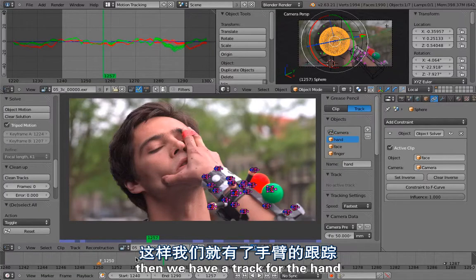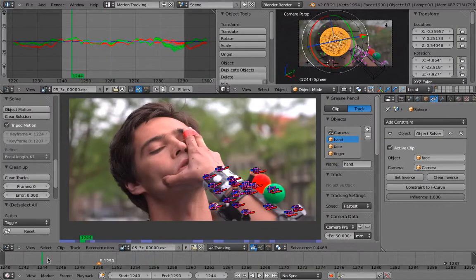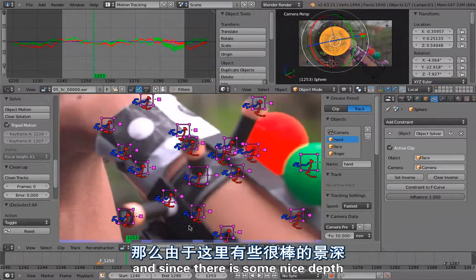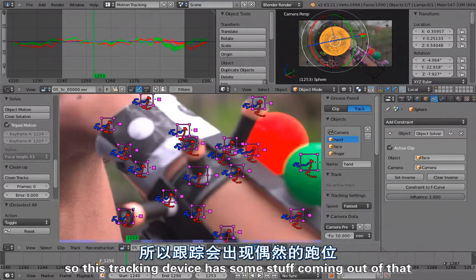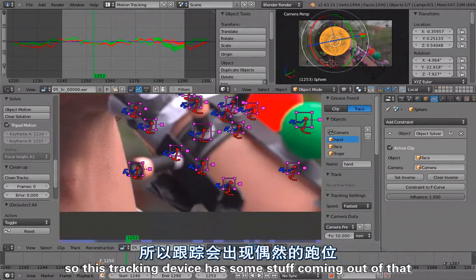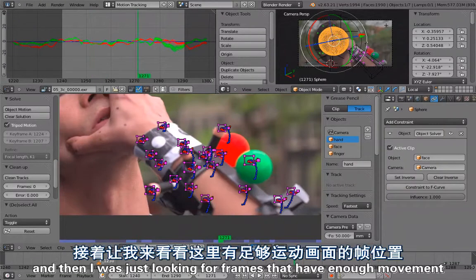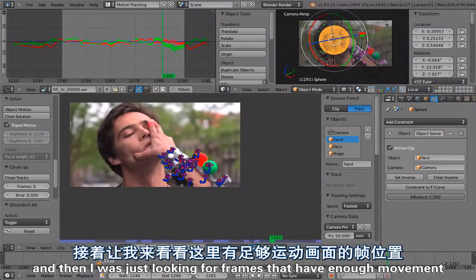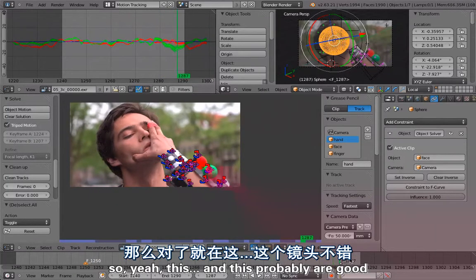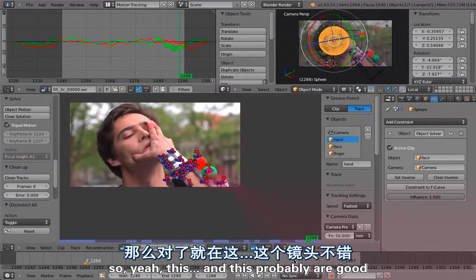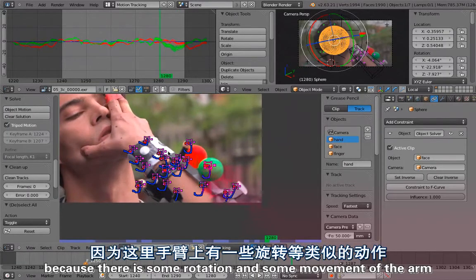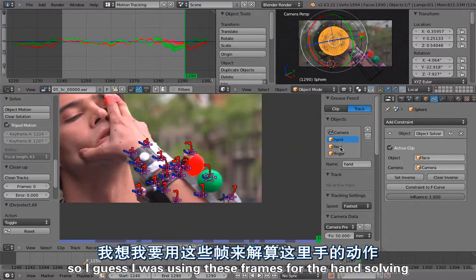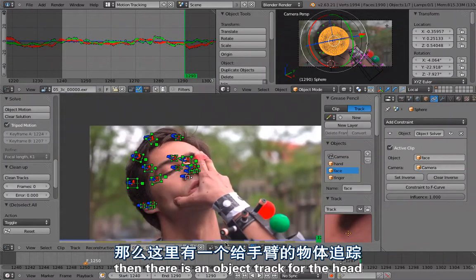We have a track for the hand and since there is some nice depth, this tracking device has some stuff coming out of it that is providing the perspective. Then it was just looking for frames that had enough movement. This and this are probably good because there is some rotation and movement of the arm. I was using these frames for the hand solving.